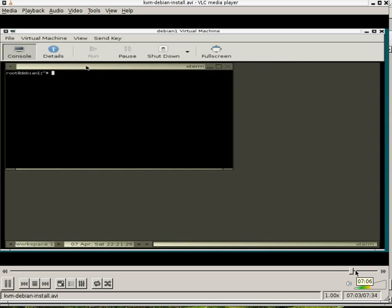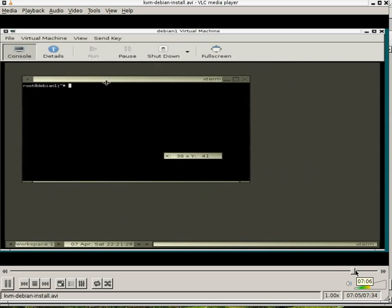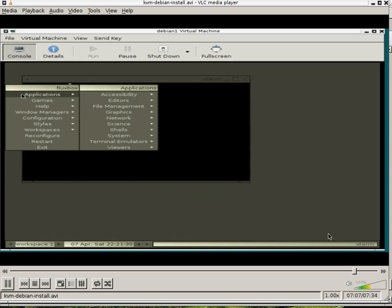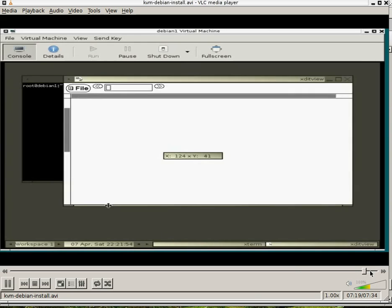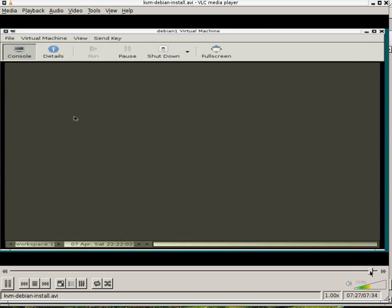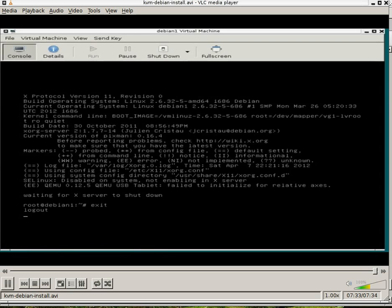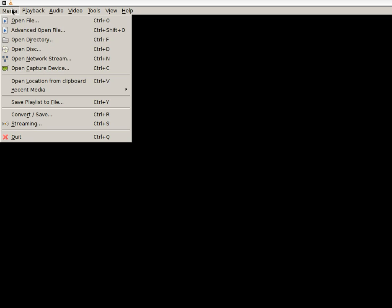This is the end of the presentation. Thank you for watching. And enjoy your Linux KVM experience. There's a lot of documentation out there. Thank you for watching, folks.